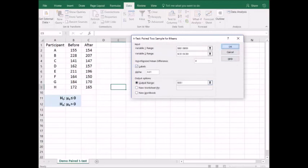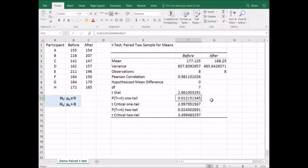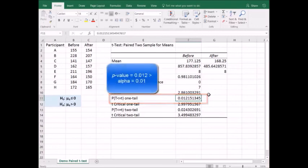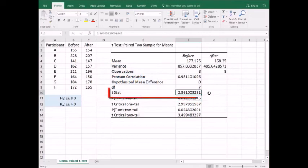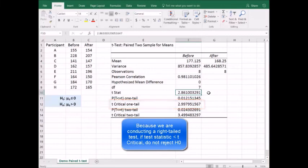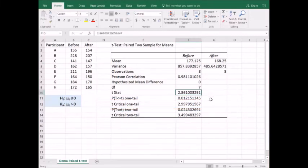The first thing we look at is our p-value for the one-tail test. We have 0.012, which is greater than the significance level of 0.01. When p-value is greater than alpha, we fail to reject the null hypothesis. Looking at our test statistic of 2.86 — if it is less than the t-critical one-tail value, then it will be in the acceptance region and we fail to reject. We cannot claim that the mean difference between samples is greater than zero. This video demonstrated how to use Excel's data analysis tool, the t-test paired two-sample for means, to conduct a paired t-test on two dependent samples.